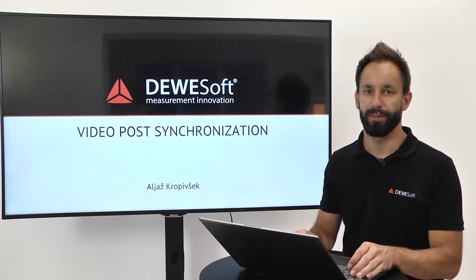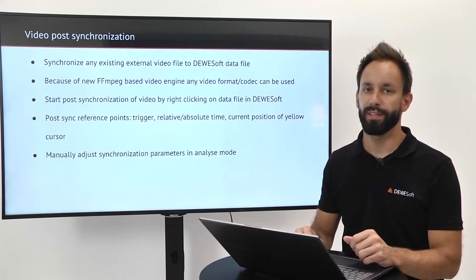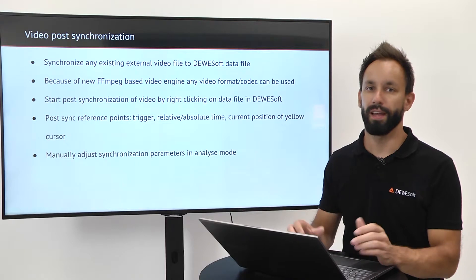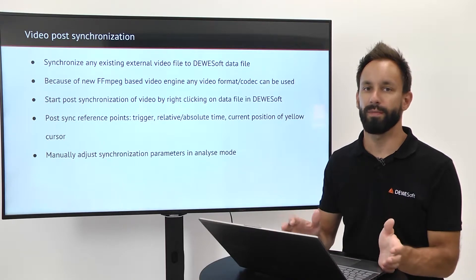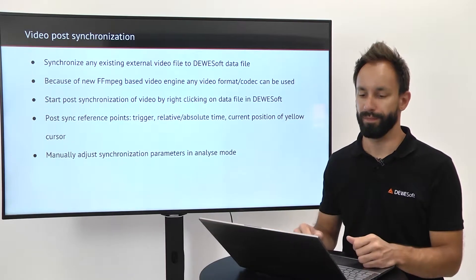Video post-synchronization. In Devasoft you can synchronize basically any video type with the data you have recorded.